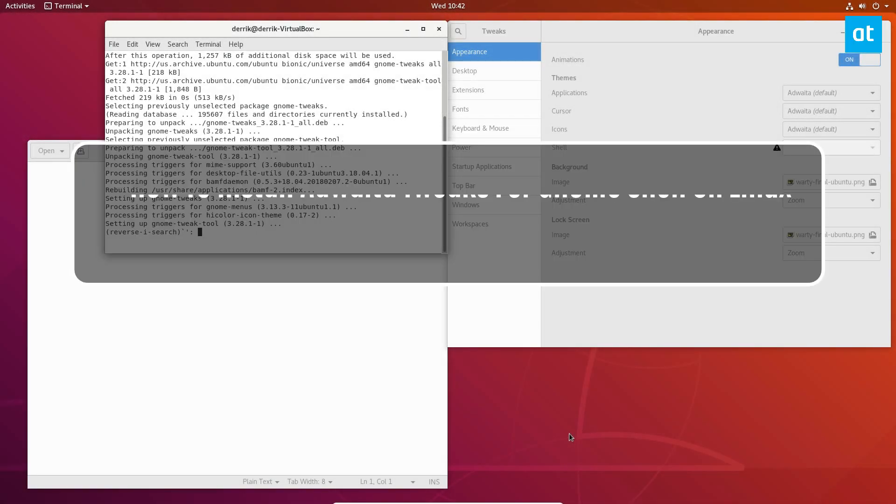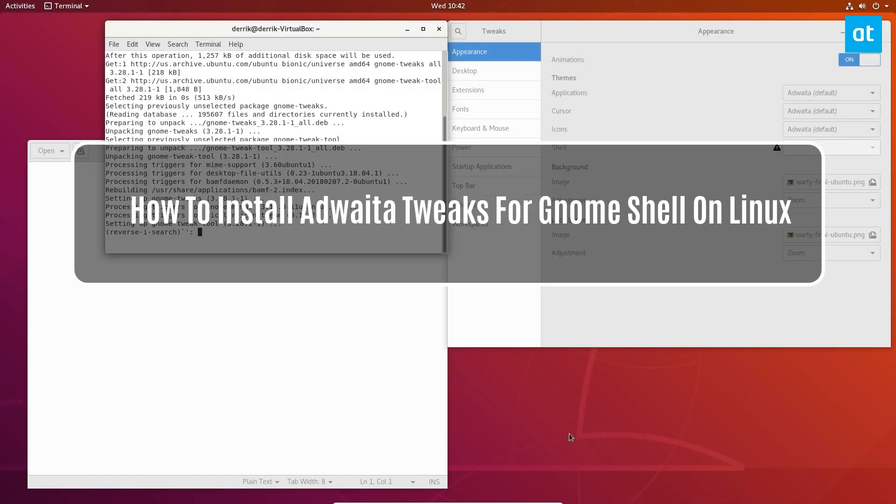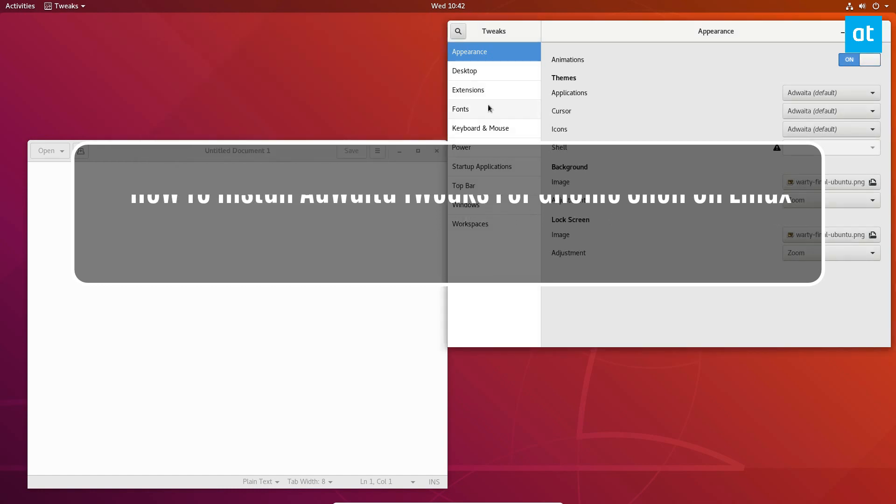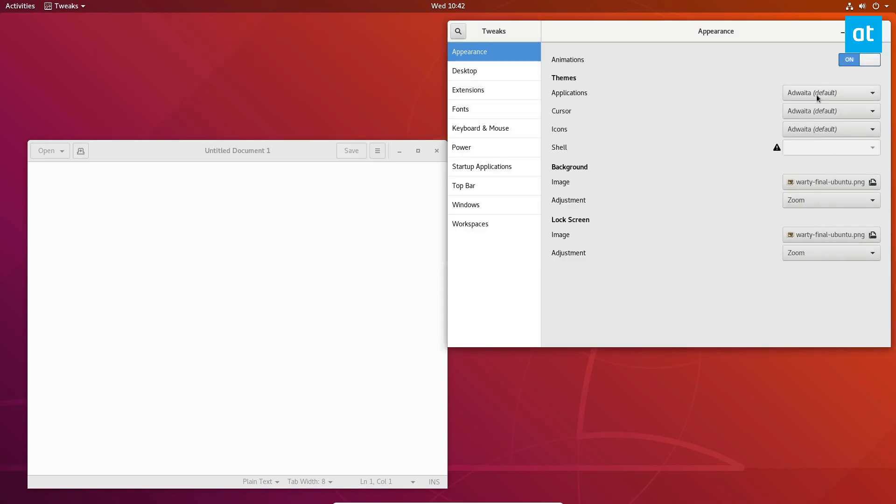How's it going everybody? Jarek here from Addictive Tips, and in this video we're going to be talking about the Adwaita Tweaks theme.